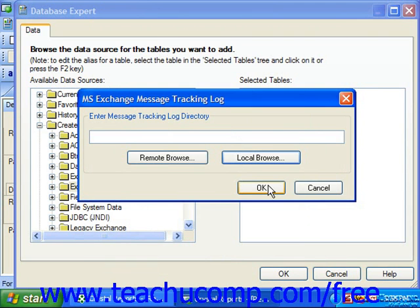From here you would input the date range of tracking data to pull, by entering the date information in the From YYYYMMDD and To YYYYMMDD sections. When you are ready, you would just click OK to finish creating the data connection.